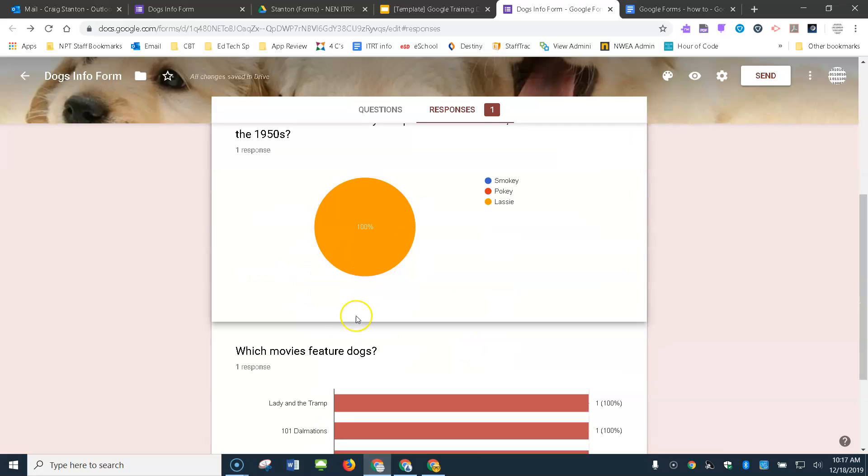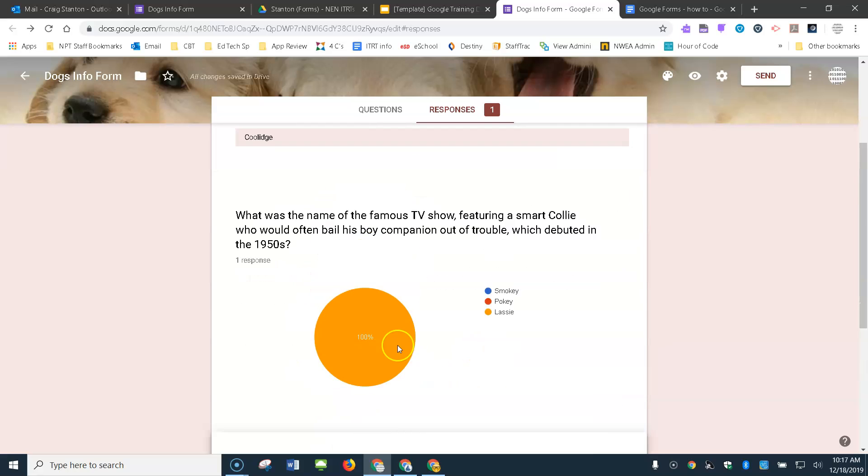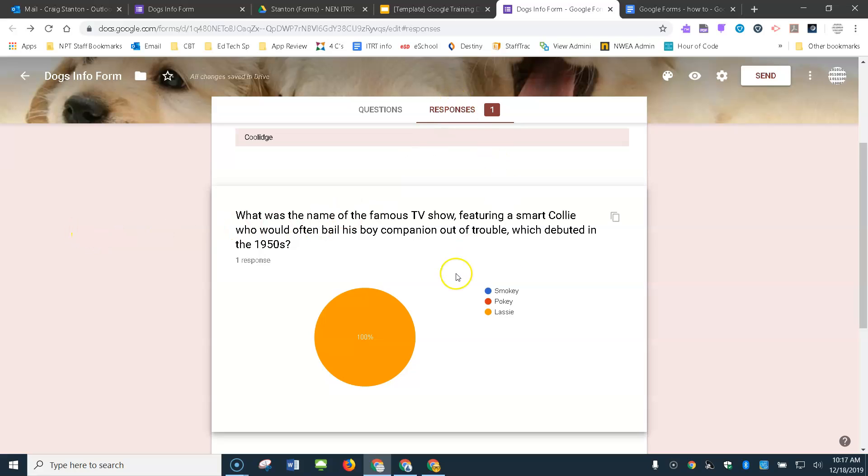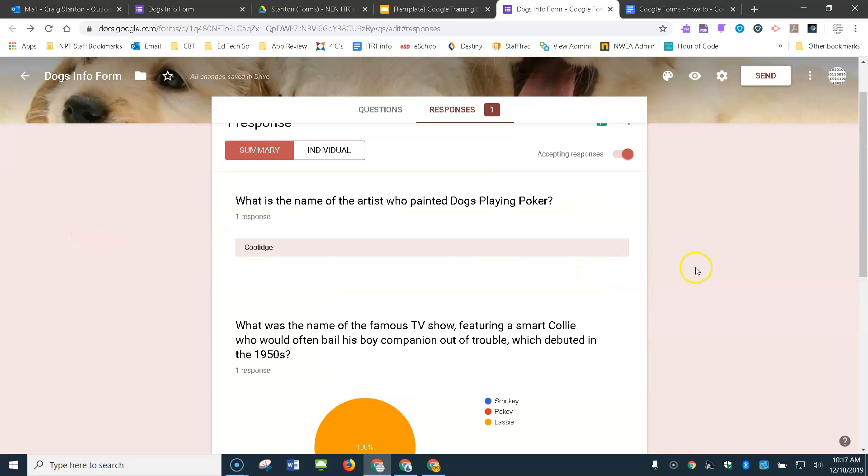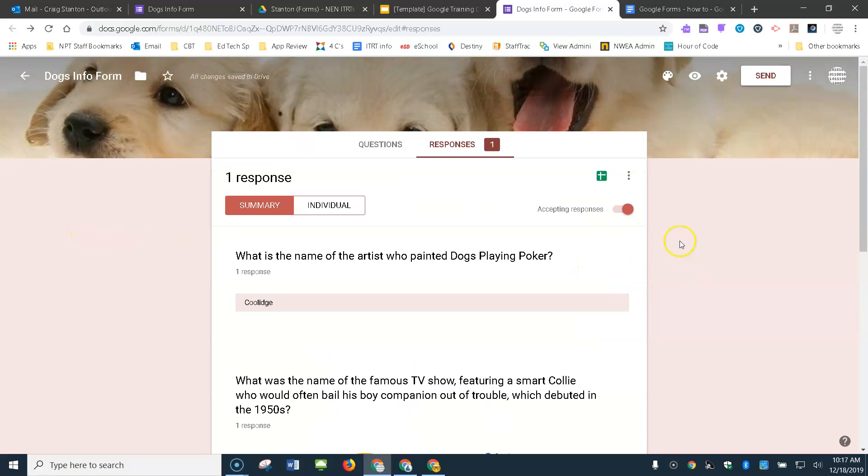First question, second question, third question. So after you've sent it to the end users, you come here and you can see all the different responses. In addition, you could send this data to a spreadsheet as well by clicking on this icon right here.